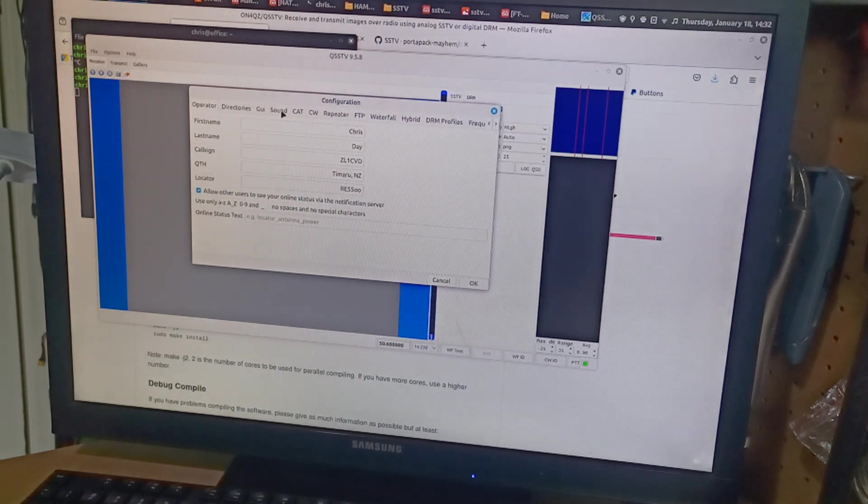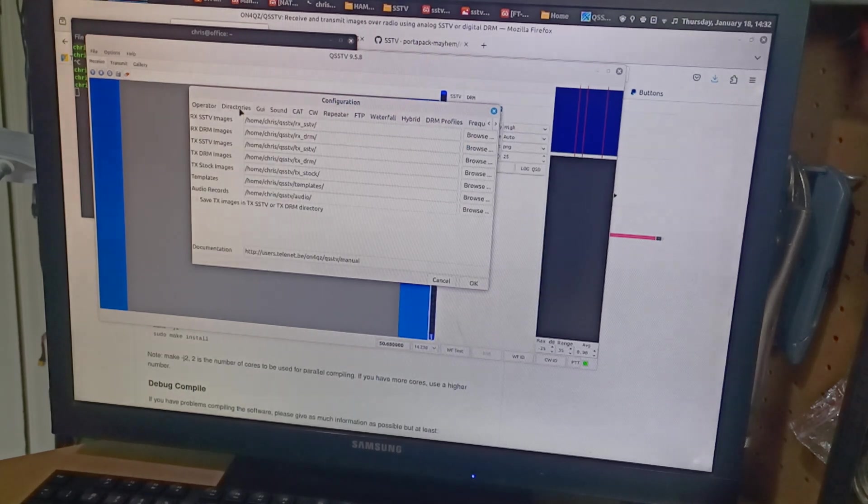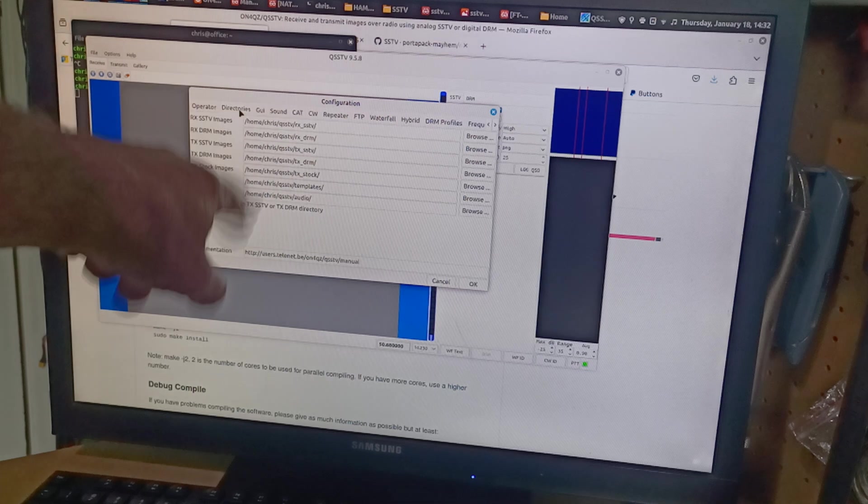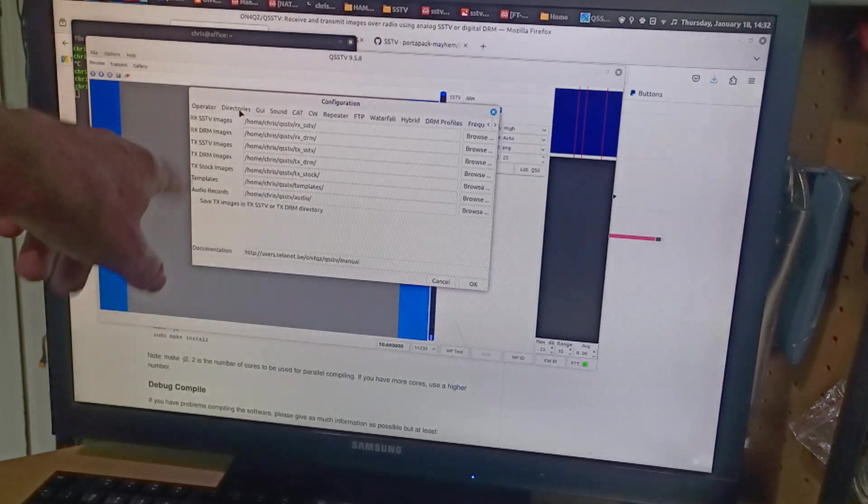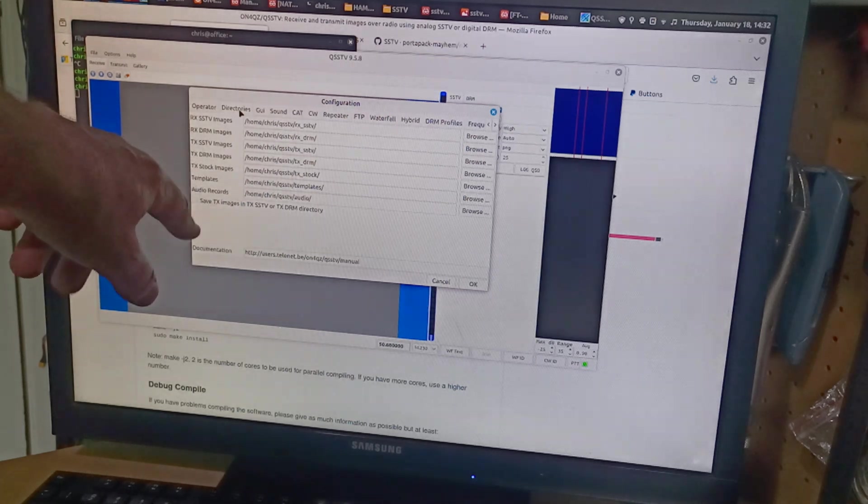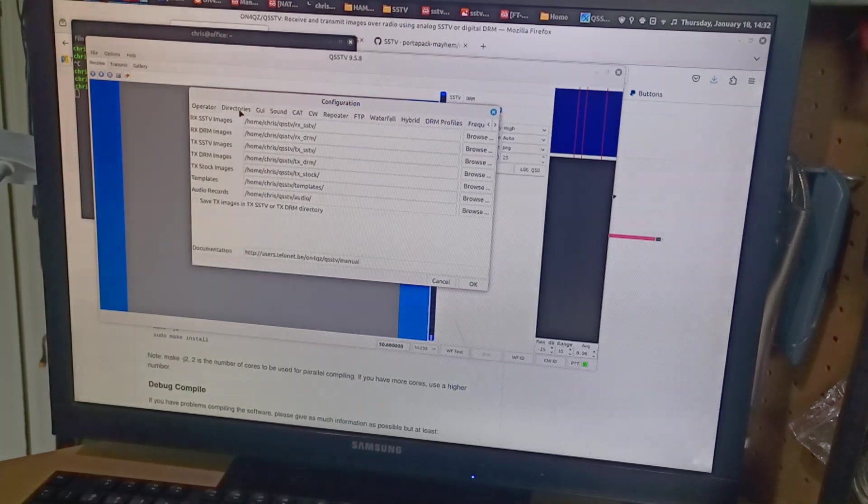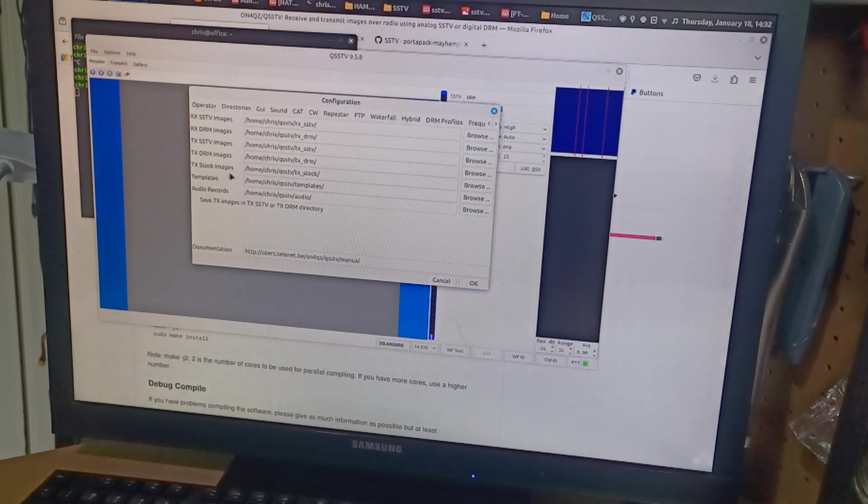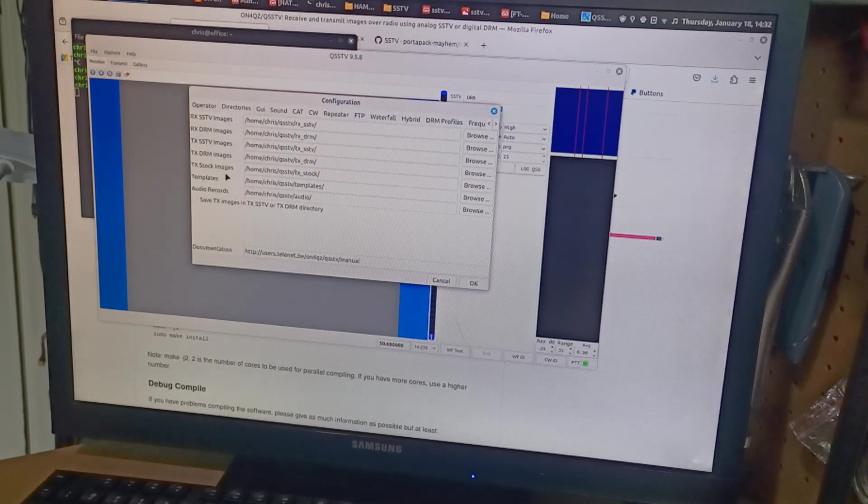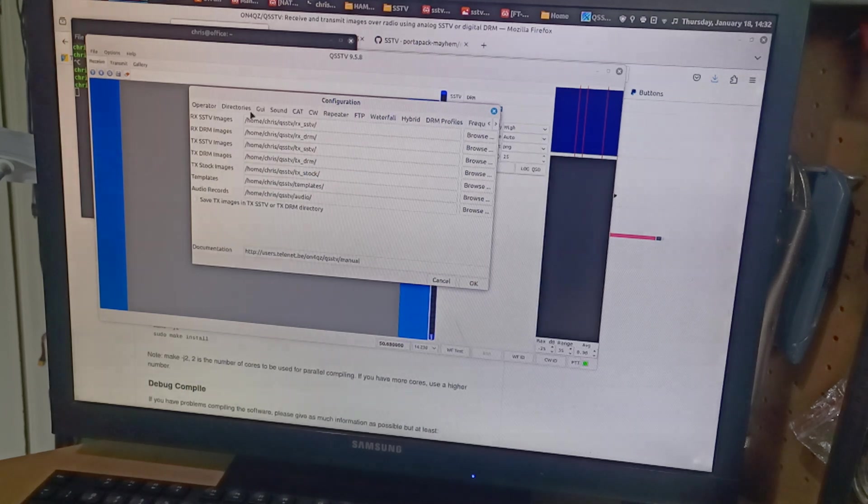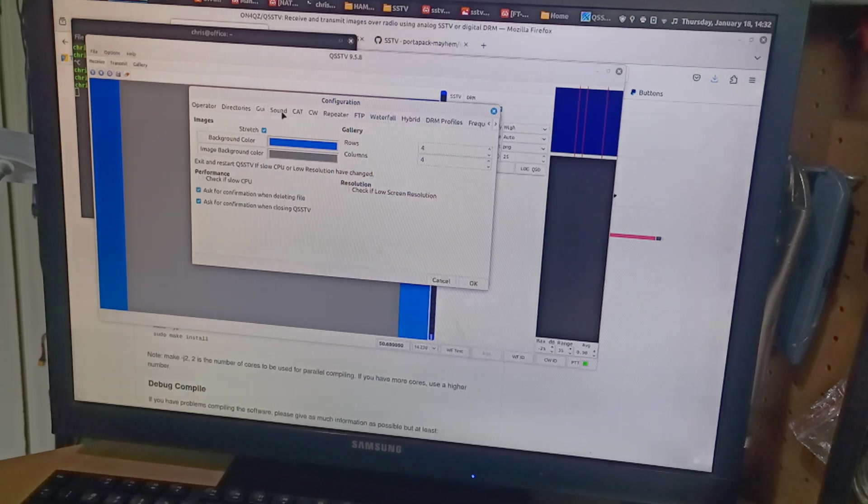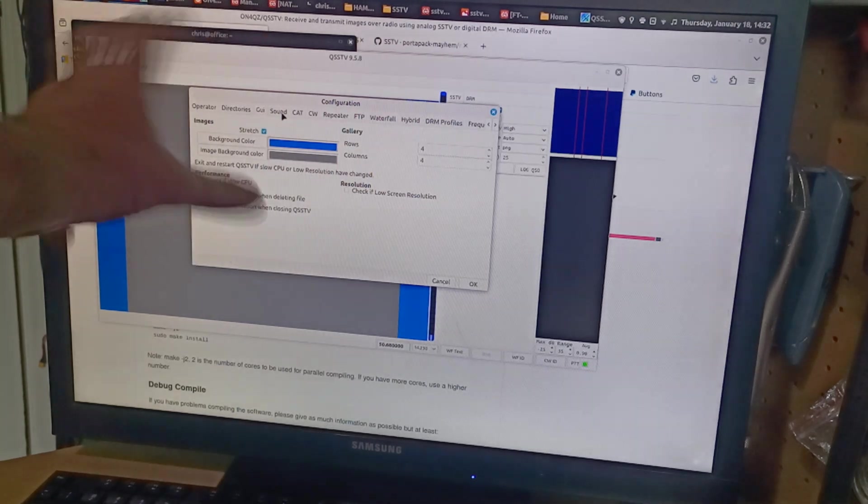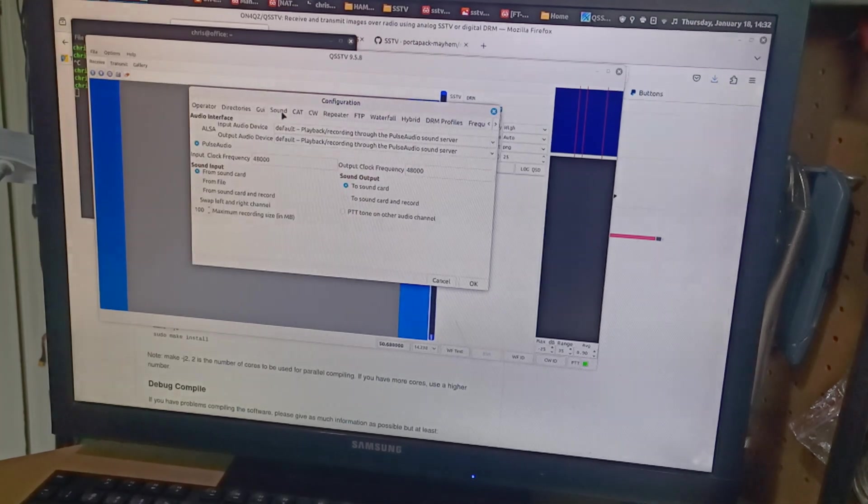Then checked directories. You set your directories that you want for these different things. The SSTV images, DRM images. This thing does DRM, which I don't know what that is yet, but I'll investigate. I didn't want to change the GUI, which is the colors of everything.